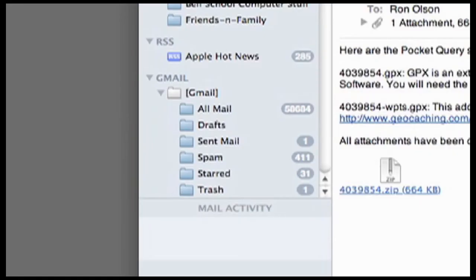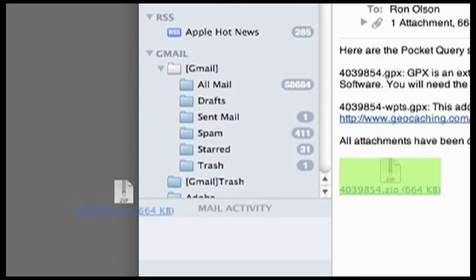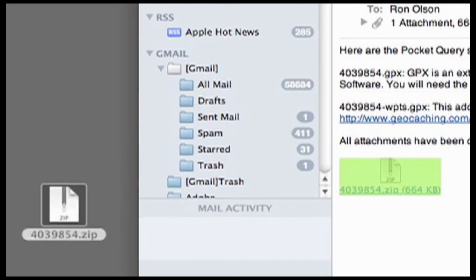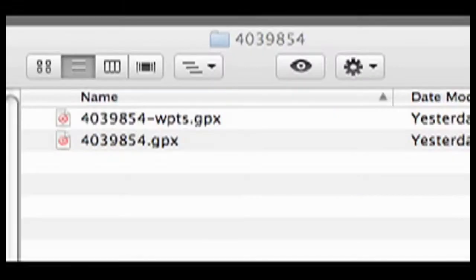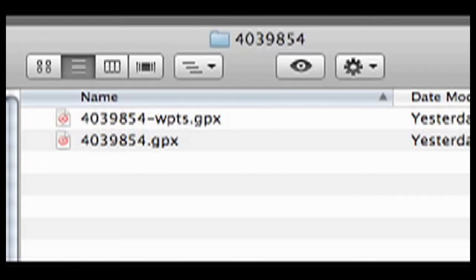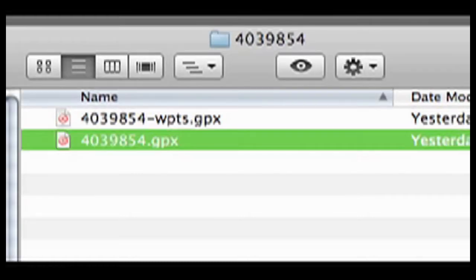Now we have to get the GPX file. I drag the pocket query from my email program to the desktop. You can see that it's a .zip file. I double-clicked on it and it created a folder of the same name. If you go into the folder, you'll see there are two files. You want the one that does not have WPTS in the name.